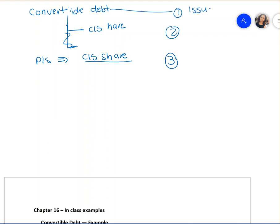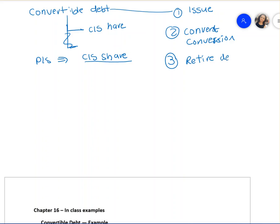The first entry is done at the time you issue the debt. The second entry is done at the time of conversion. And if you don't convert it, you have to retire the debt — you have to pay the debt off. So the three transaction points for convertible debt are: issuance, conversion, and retirement.